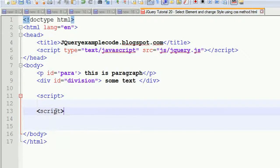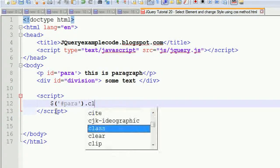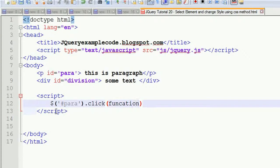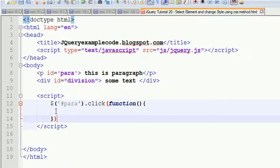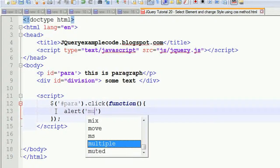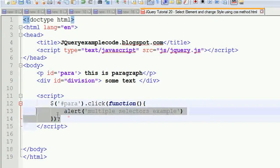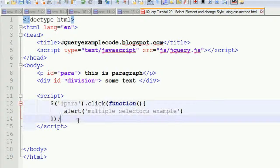Now I'm going to write the jQuery event. Whenever you are going to click on the P element, the ID is 'paragraph'. For this you have to write the jQuery event - hash para dot click, then a function, and then close this tag. After that you are going to write an alert for the multiple selectors example.